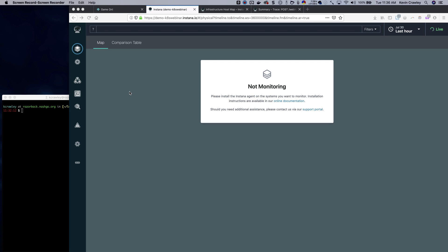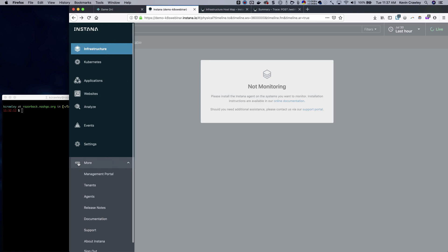We're here at the Instana dashboard and we are preparing to install the Instana agent into the Kubernetes cluster so that we can begin exploring not only the Kubernetes cluster but the application we're going to deploy after we have the Kubernetes cluster itself monitored by Instana.